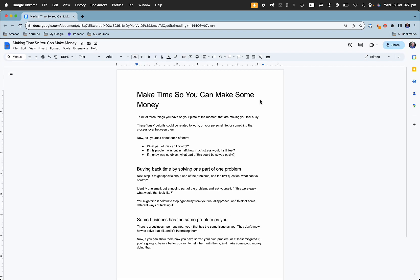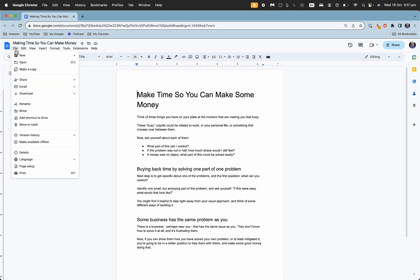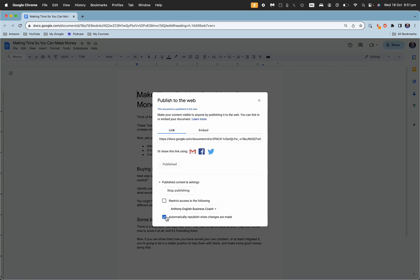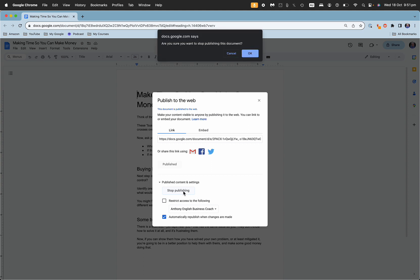Now if you want to unpublish a document that you have out there, then it's the same thing. You've got to go back into the document in Google Docs and then File, Share, Publish to Web, and then you just click on Stop Publishing. Okay, are you sure? Yes.